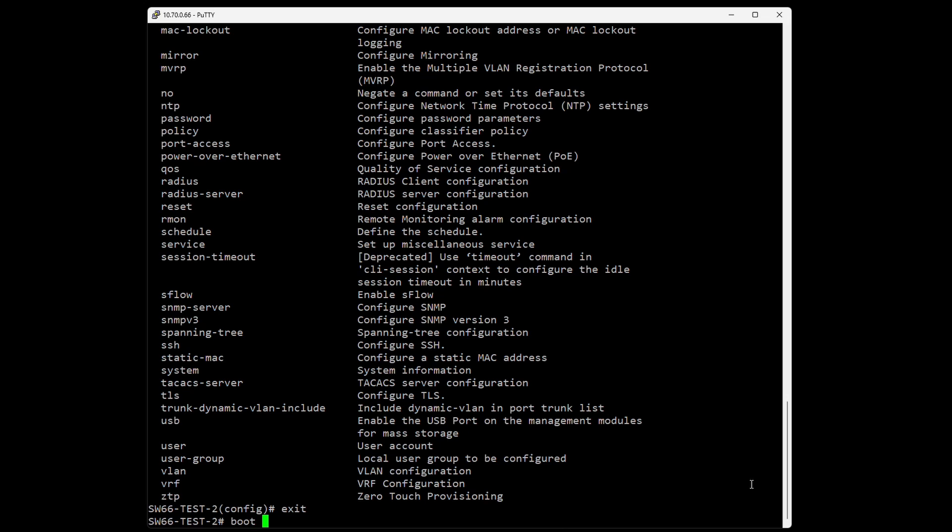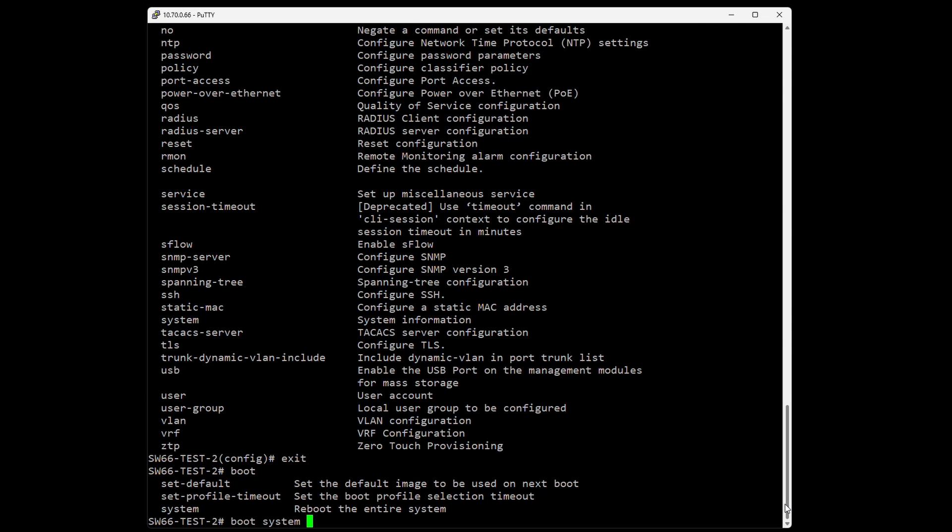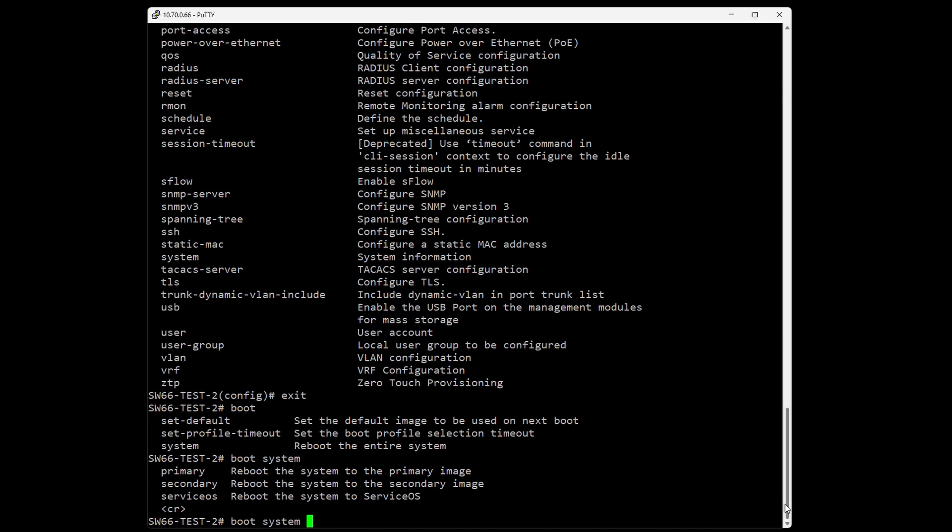If you do, for example, 'boot' and question mark, you'll see what other parameters you can use with boot. If you do 'boot system' and question mark, you can see even more parameters, like booting into the primary or service OS. If you're unsure, you can always do question mark after any command.